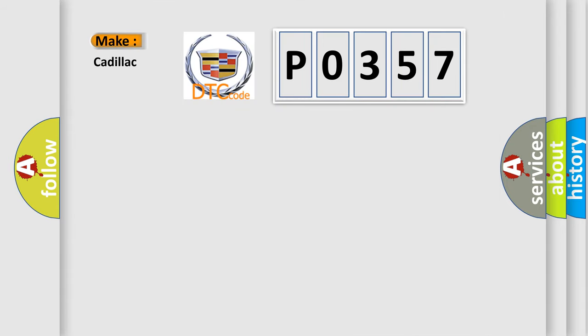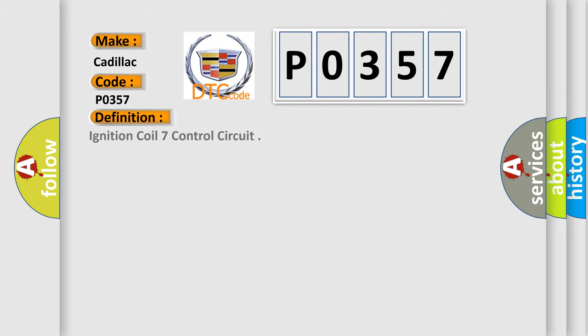what does the diagnostic trouble code P0357 interpret specifically for Cadillac car manufacturers? The basic definition is: Ignition coil 7 control circuit.